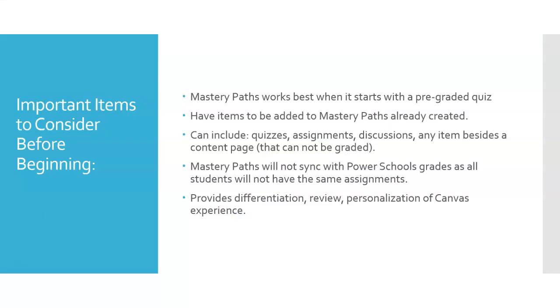It's important to have all your items already created before you try to set up your Mastery Paths. These items can include quizzes, assignments, discussion groups, any item that is not a content page or not an item that is not graded. Mastery Paths will set up in modules in Canvas.